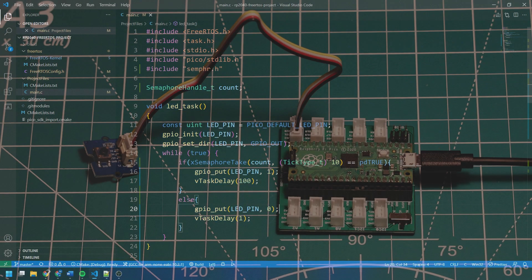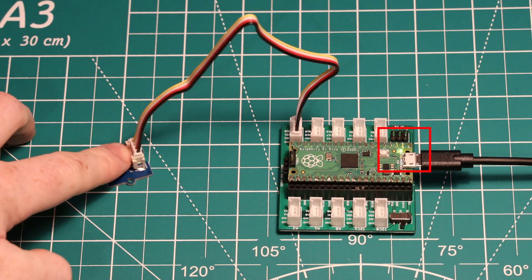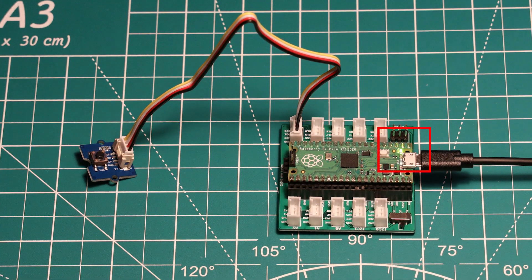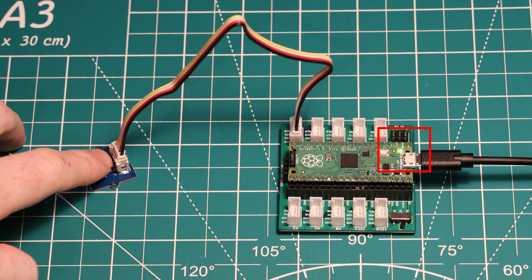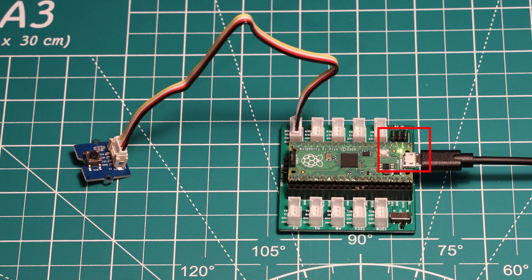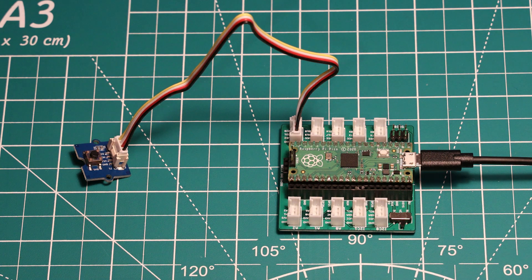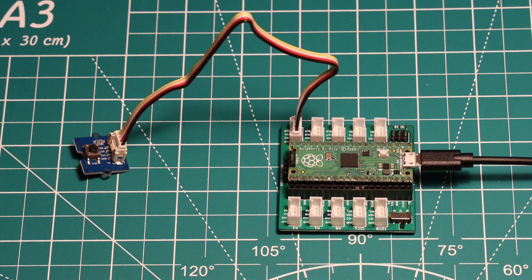You can now build the project and upload it to your Pico. If you press the push button, you should see the LED light up for a second or so. If you press the button more times, the LED should stay on for longer. Hopefully this demonstrates how counting semaphores work and illustrates the event handler and event processor example we explained earlier.